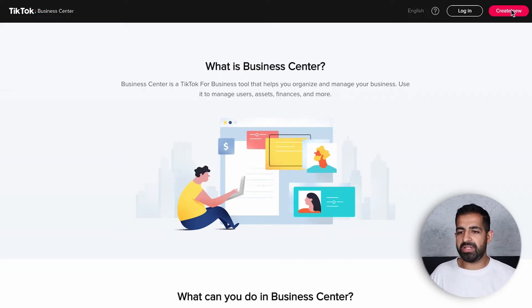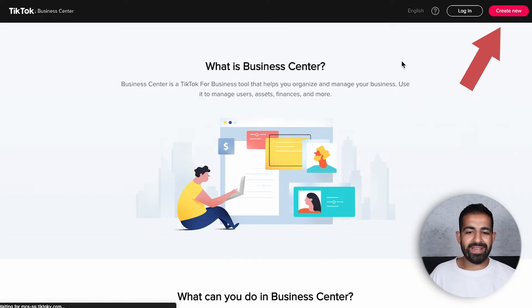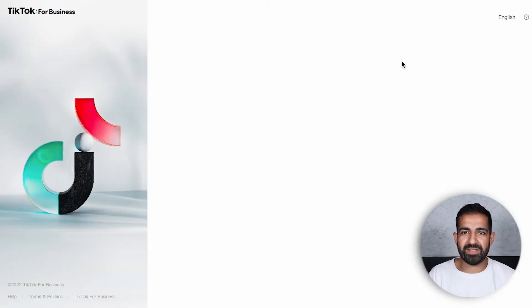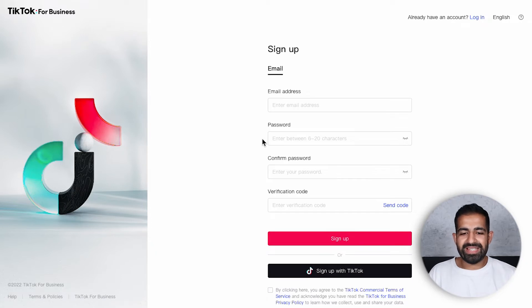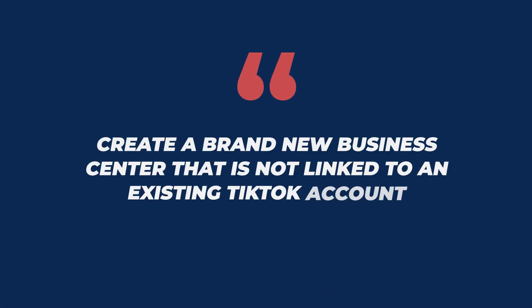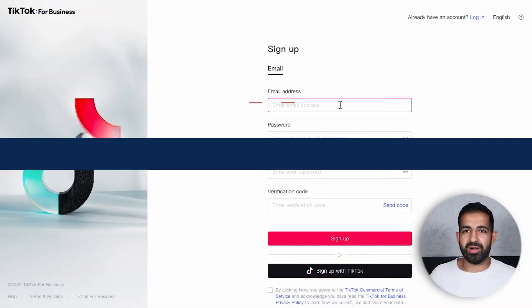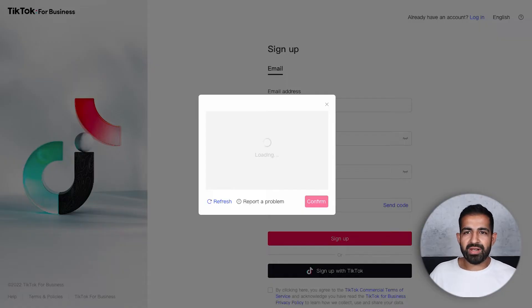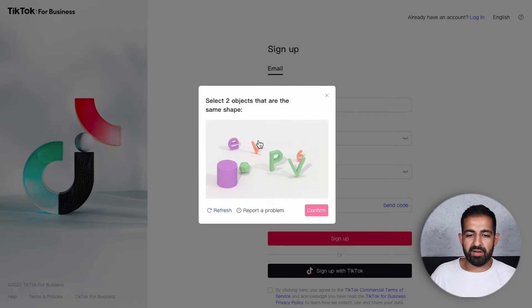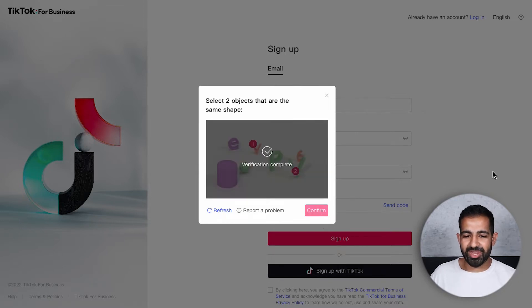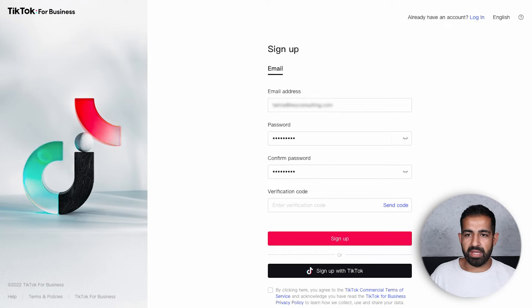All you're going to do is click the create new button and you'll be on your way to creating a new business center. I recommend creating a brand new business center that is not linked to an existing TikTok account. Go ahead, put in your email and verify it — you have to do a little confirmation to get the verification code from your email.